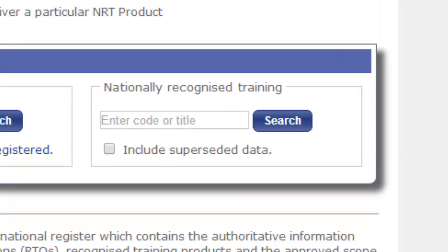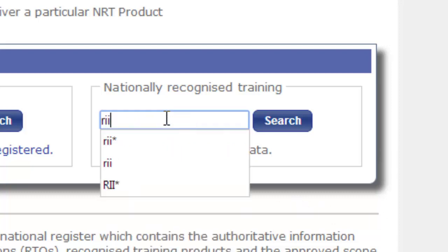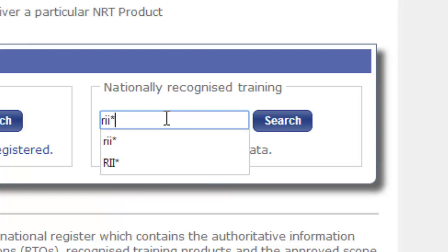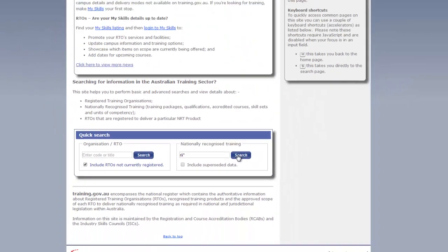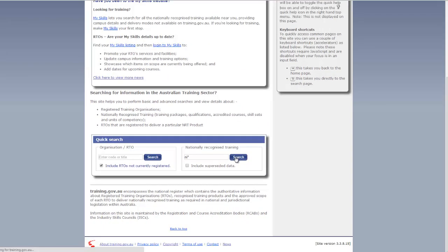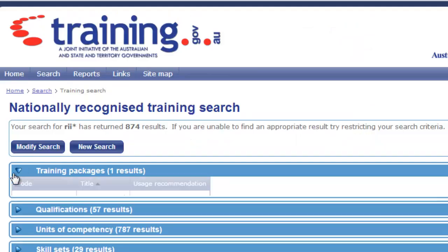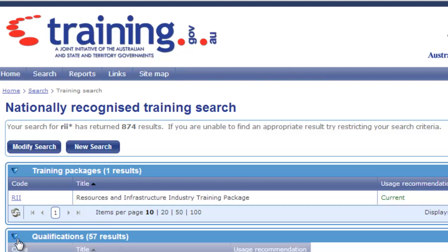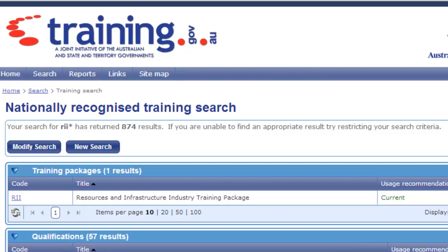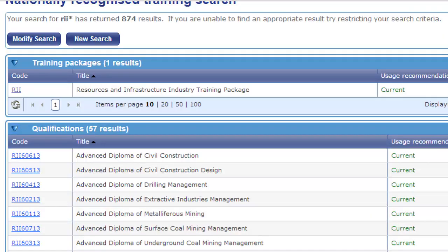We know from the coding that all training packages, qualifications, and units of competency from the resources and infrastructure training package all start with the first three letters RII. Therefore, if we use RII asterisk in our search box, we will get returned results of all qualifications, training packages, and units of competency that contain RII in their code.